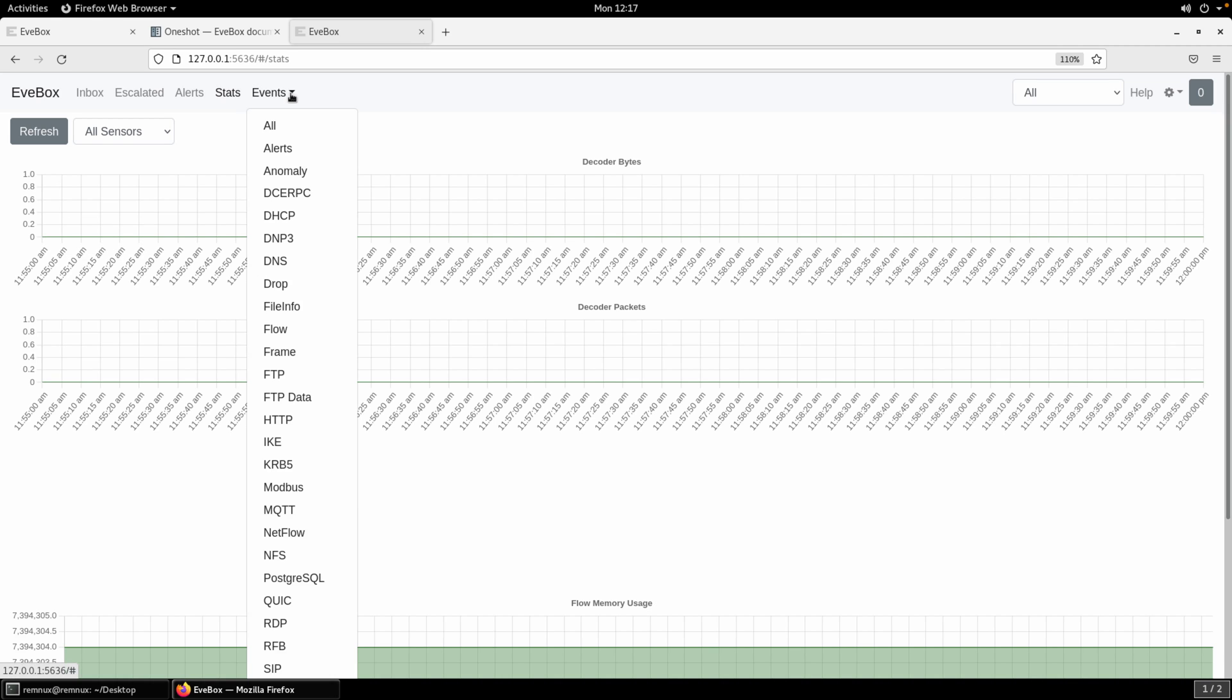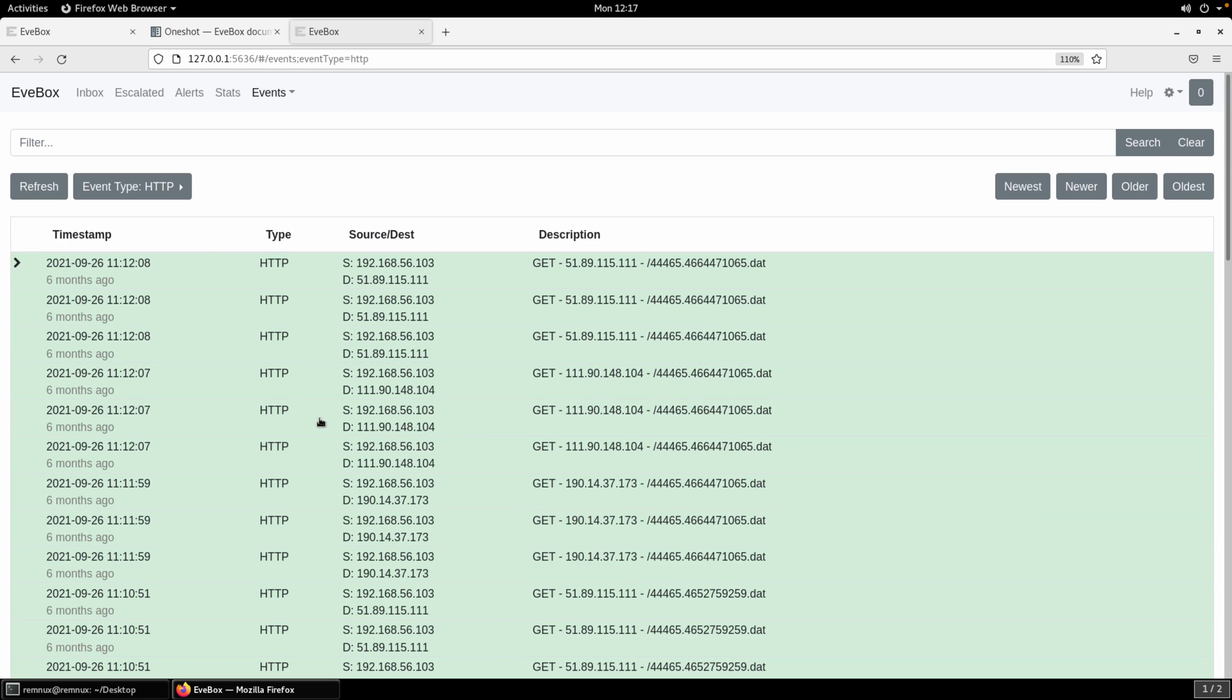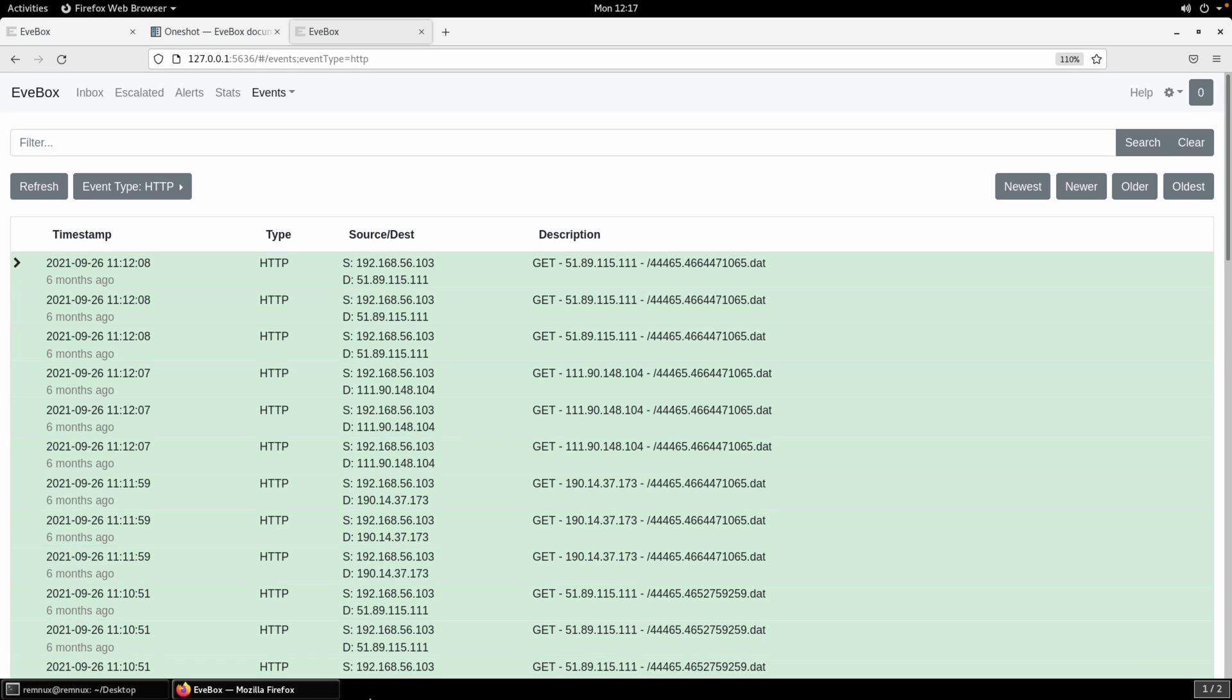But we have some stats here that you can look at. Probably the more important is just to look at the events. So if we wanted to, say, look at just HTTP events, we can select that. And now you can see all of the HTTP event records. So these are generated. This is data that's generated regardless of if any alerts were generated. It's always going to be there if that underlying protocol is present in the PCAP that you just analyzed.